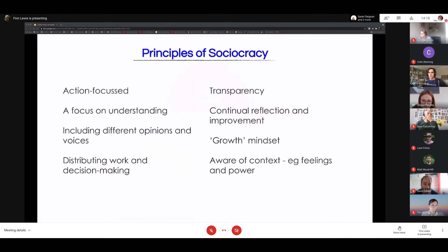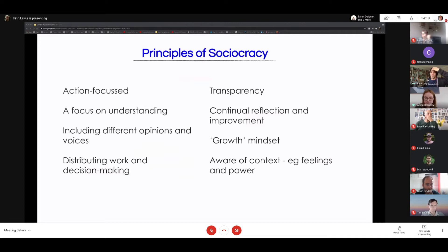Sociocracy and its implementation is really action-focused — let's get something done. A phrase we use all the time at Outlandish is 'good enough for now and safe enough to try.' It's about trying something rather than talking about it forever and never quite getting an answer.